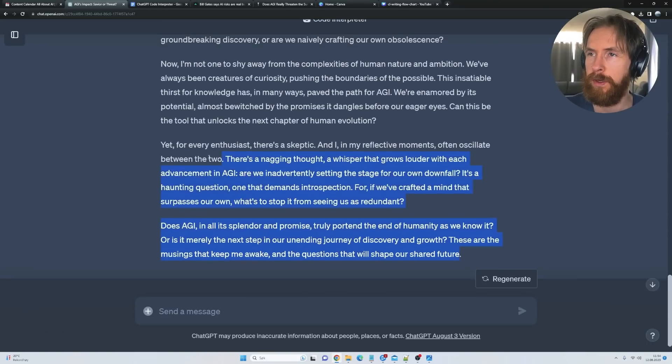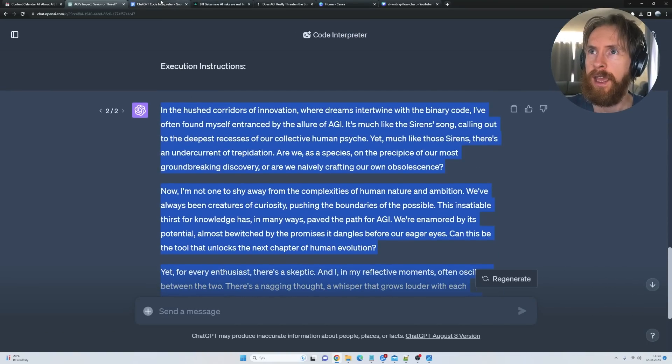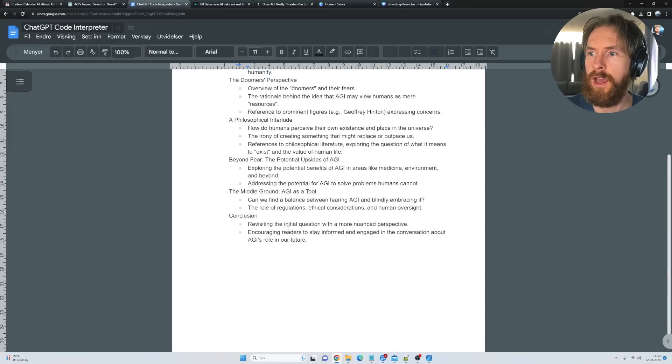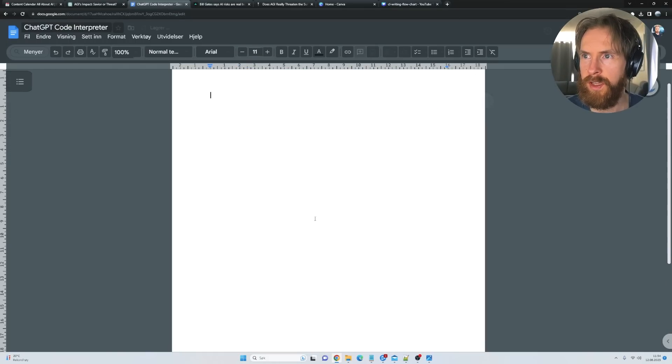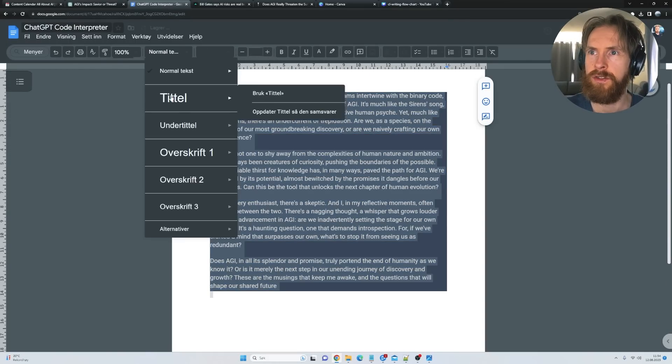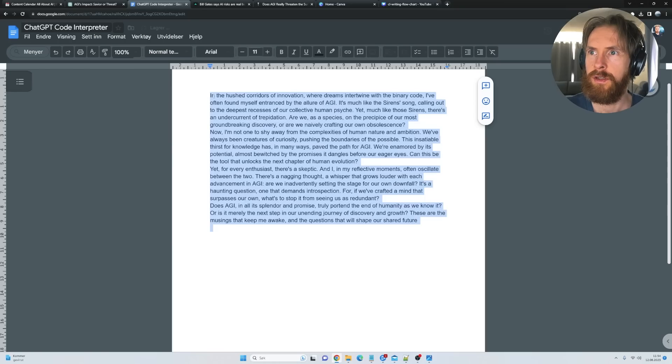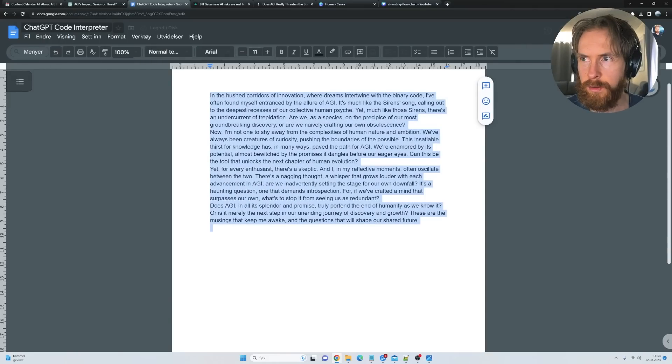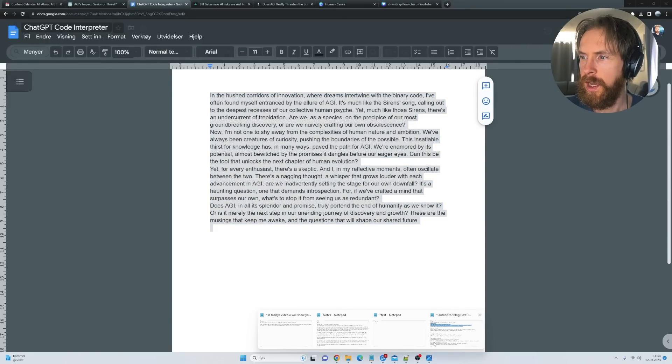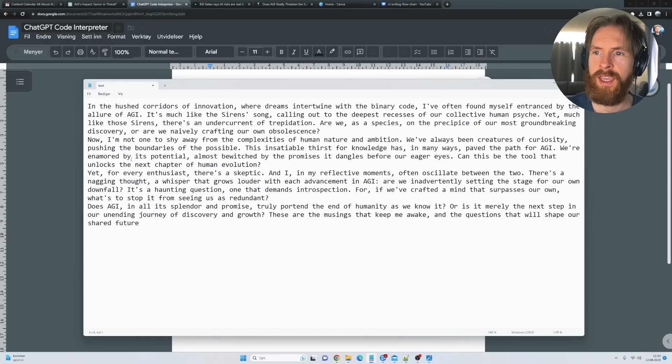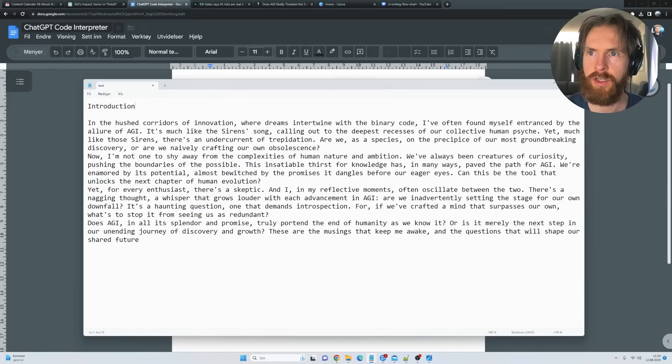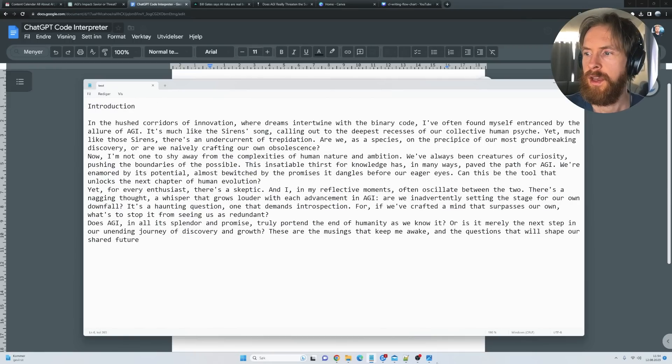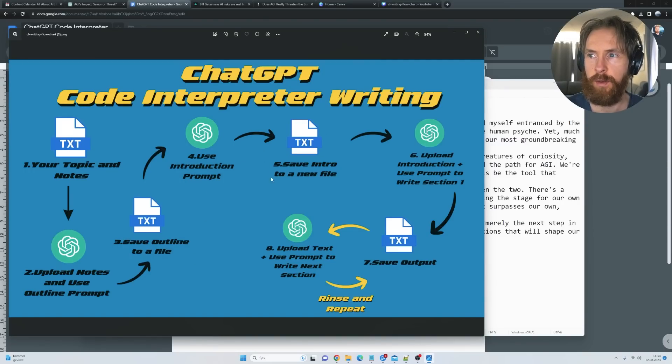That is our introduction. What we're gonna do now is just copy this and paste it in here for storing our text. I'm gonna copy this and create a file here called text. Here is our introduction—I'm just gonna call it introduction and we're gonna save that. Then we can move on to our next step.